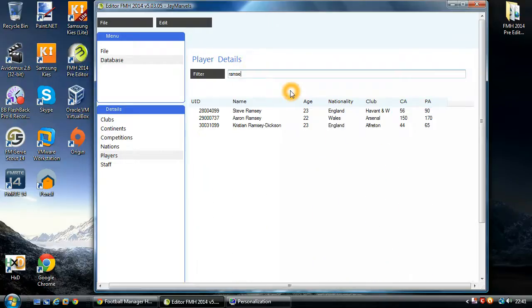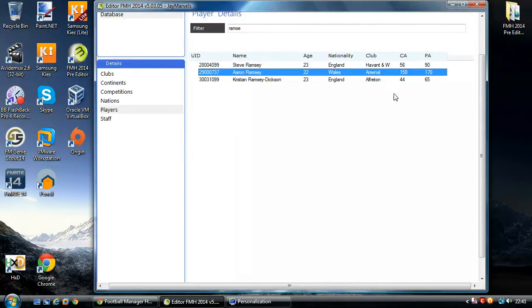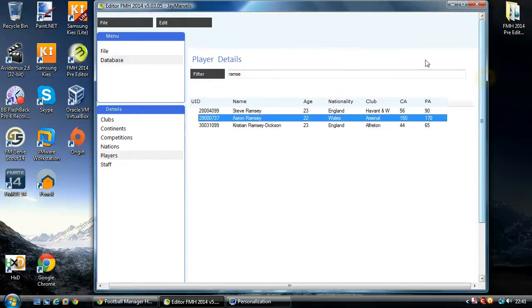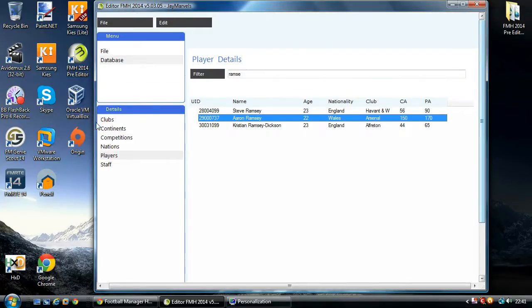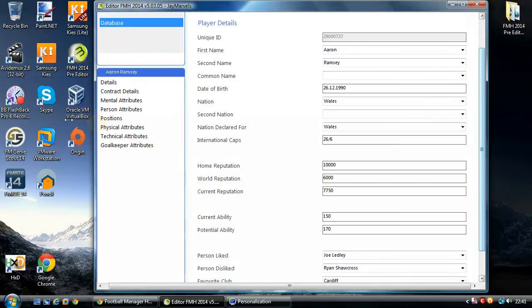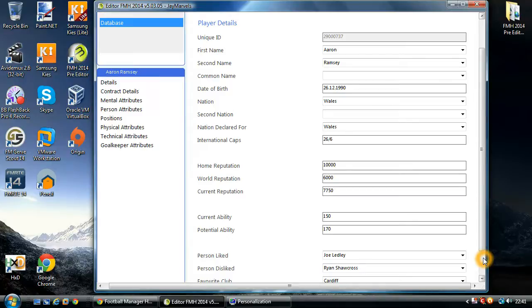You're able to search for your favourite player. I'm going to search for Aaron Ramsey, and here he is. I want to show you how to edit him and what each bit means, so that you fully understand and are aware of the sort of things you should be able to do.